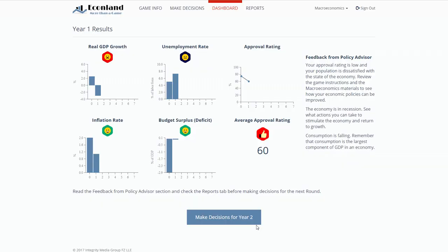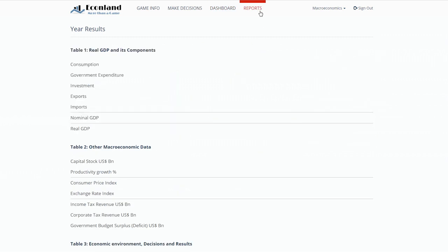After submitting their decisions, players get to see their results. They see the values for each of the four results areas, and can easily see where they scored 0, 10, or 25 points by checking the smileys on top of each graph. The results are summarized in the approval rating for the year and the average approval rating for the game for all the years played until now. The policy advisor gives feedback based on the player's decisions and results. The feedback is useful when making decisions for the next round.